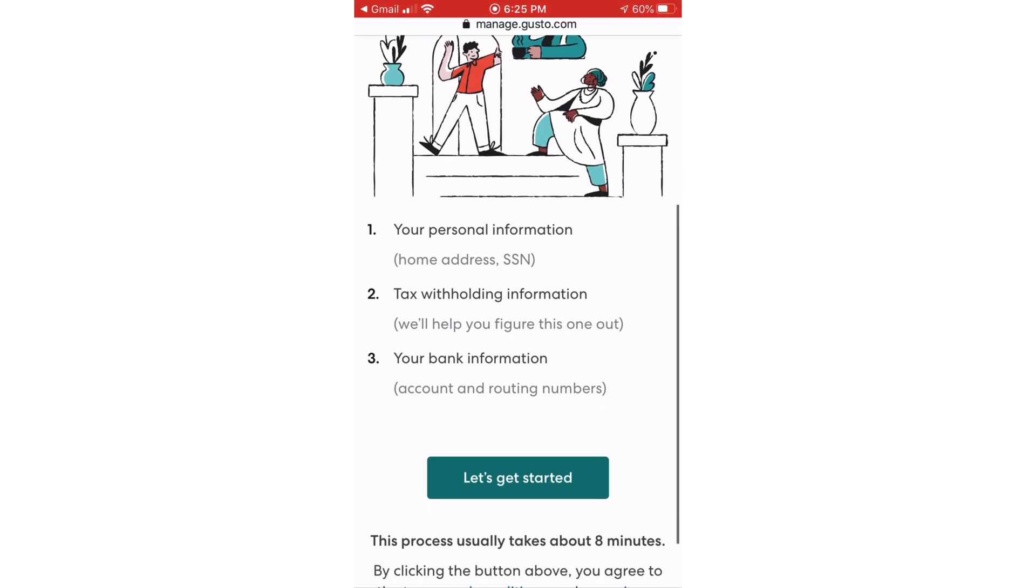So they're going to need your personal information, which is your home address, your social security number, what you're going to want to do for your tax withholding, and then your bank account information. They need your bank account information just so that we can do a direct deposit as we process payroll.